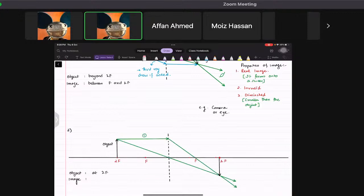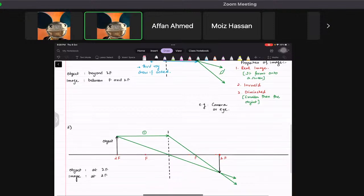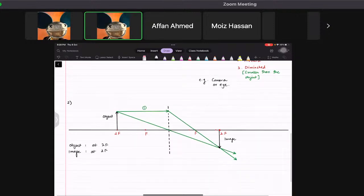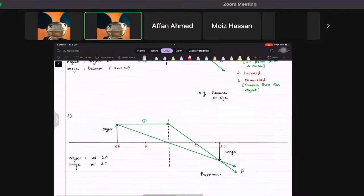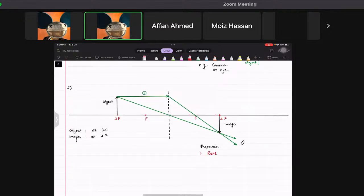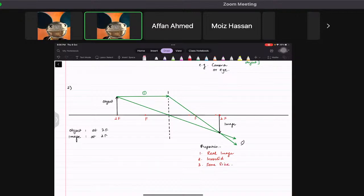When the object is at 2F, the image is also formed exactly at 2F. Its properties: first, it is a real image formed on the screen. Second, it is inverted — upside down. Third, it is the same size — neither diminished nor enlarged, exactly the same size as the object.